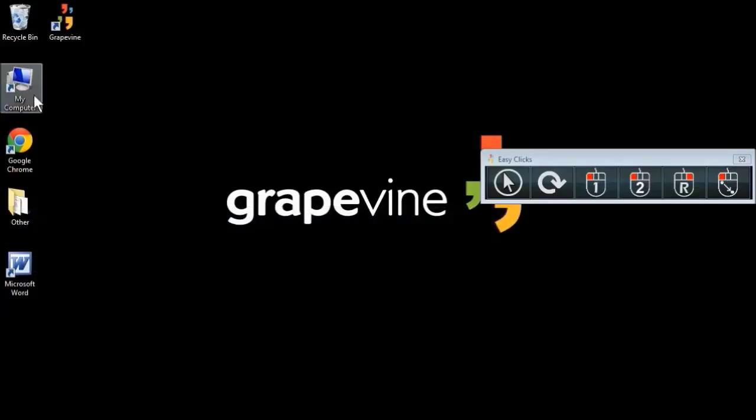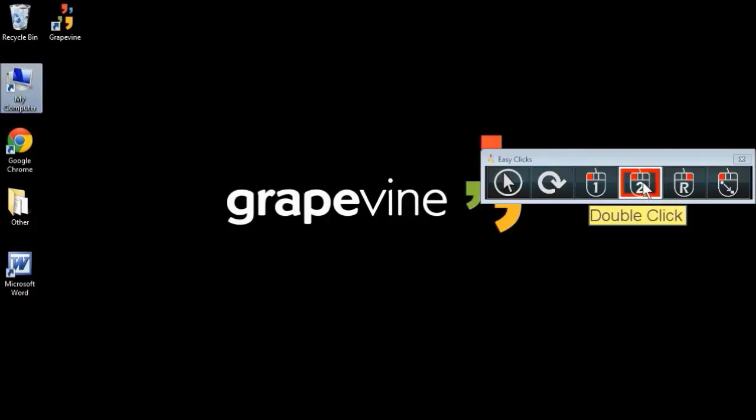Now let's say you want to open this folder on the desktop using a double click. You simply choose the double click tool here, and click the folder.